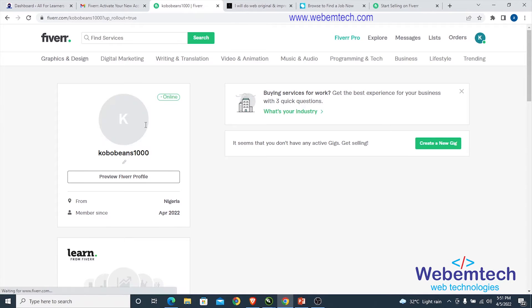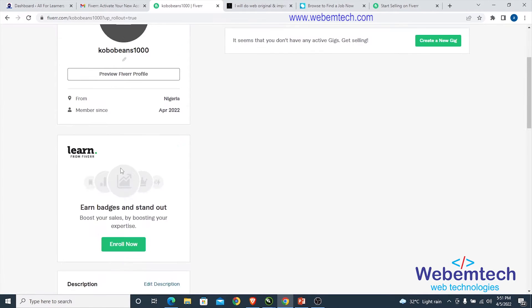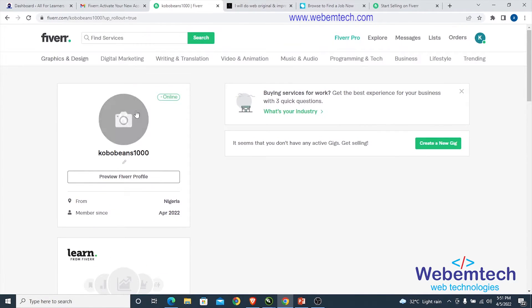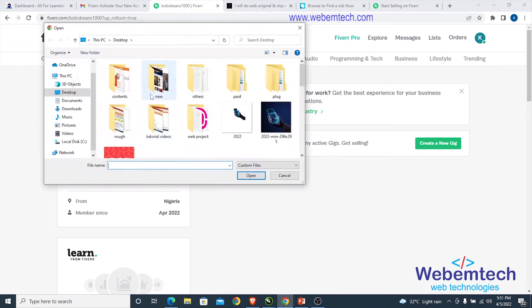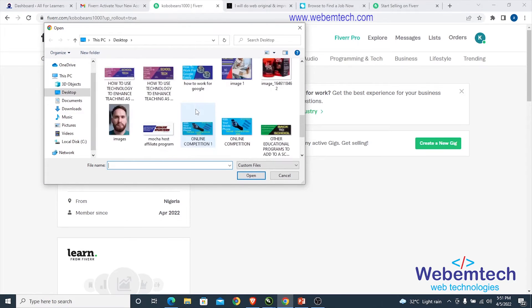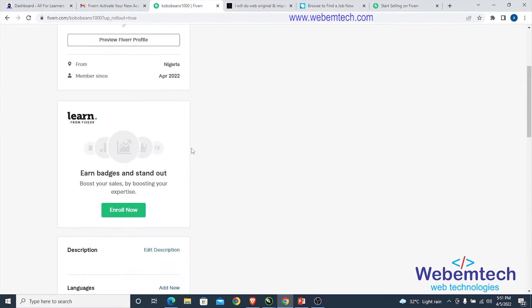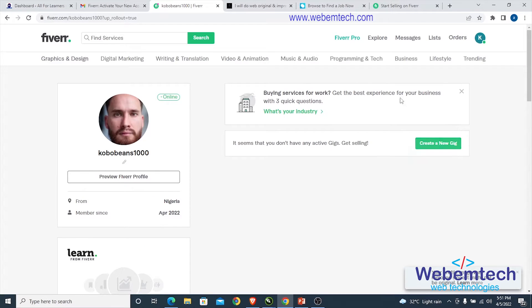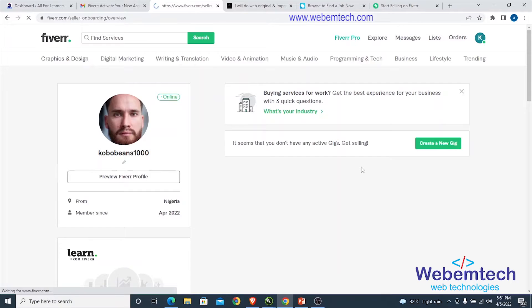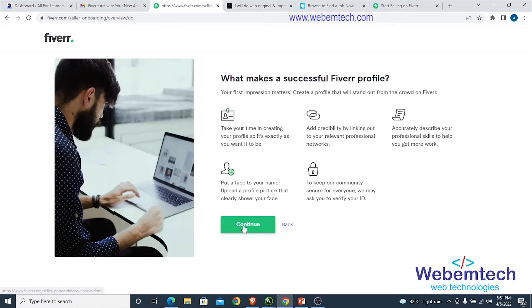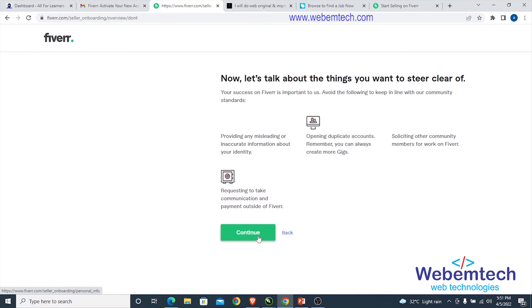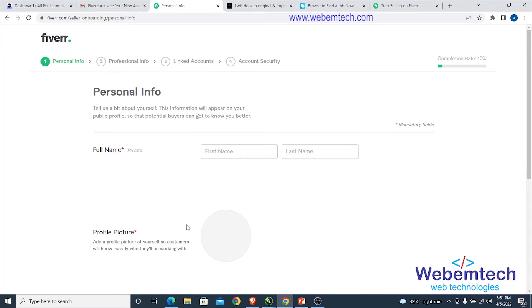You can see there is no profile image yet. It's important to add an image, so click on that, scroll down, select an image, and upload it. Next, click on 'Create a New Gig' and click 'Continue' through the setup steps.